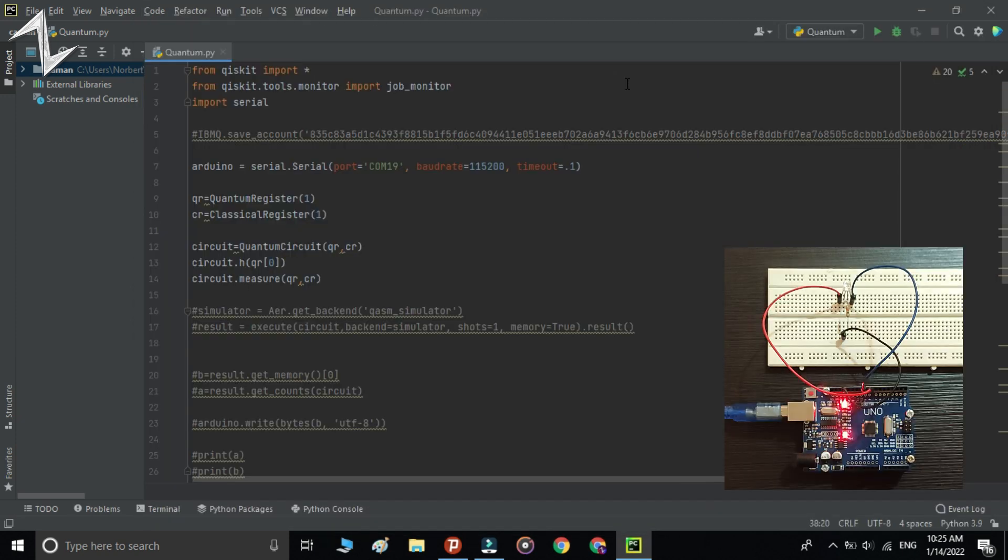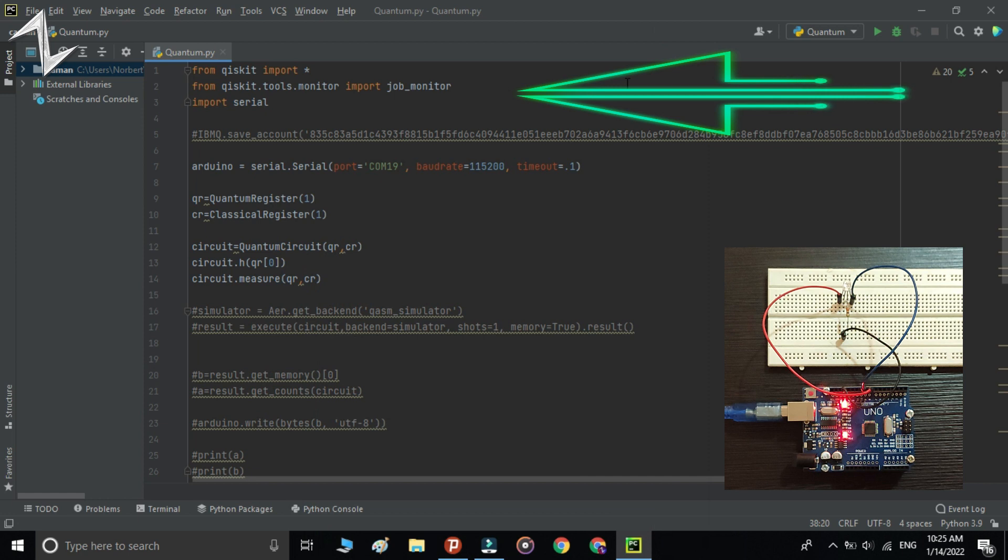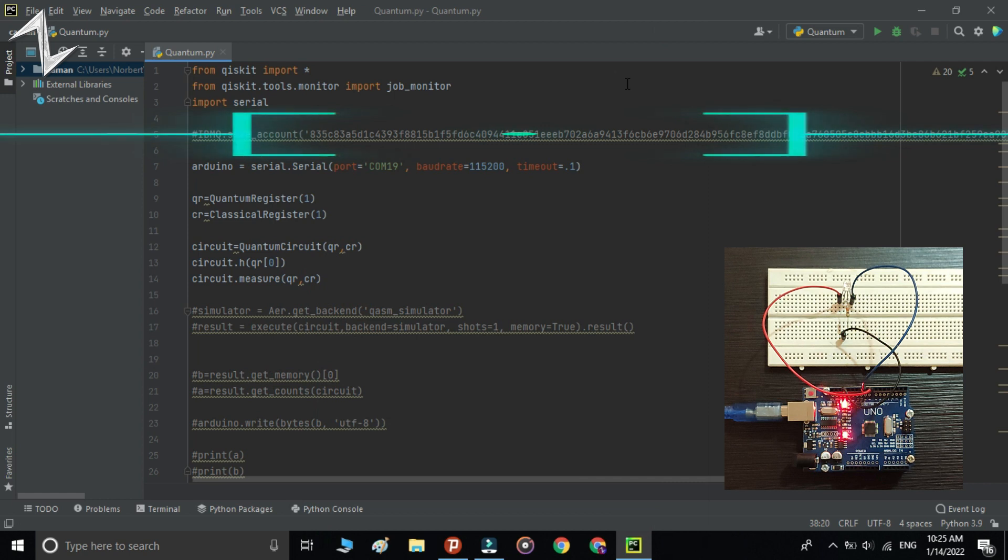Now we should import Qiskit and Serial. After that, paste your token from IBM's website here. You can run this line just once and comment it after that, because it saves the token in your computer.